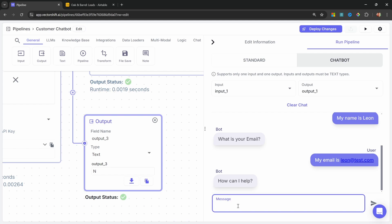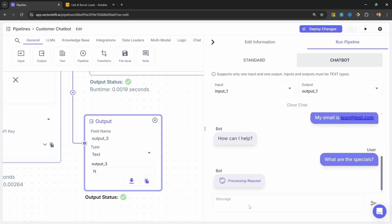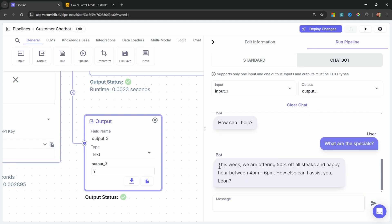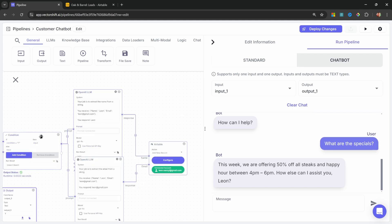At this point, all these conditions will be met as we have collected the name and the email address. And the last message in the chat is, How can I help? So let's run this. What are the specials? We get our response back. And this time, the output from the LLM is Y. So this should have triggered our Airtable logic.